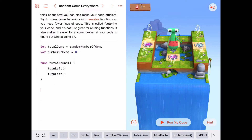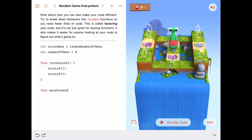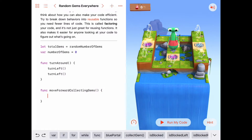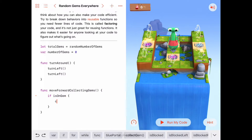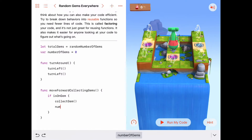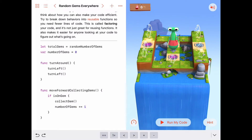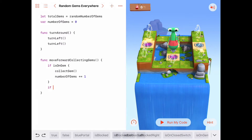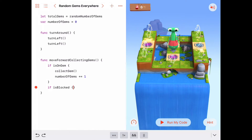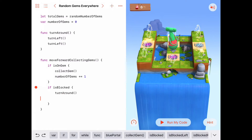Now I'll write a function called moveForwardCollectingGems. All it's going to do is: if I'm on a gem, collect it and increase numberOfGems by one with plus equals one. There are no switches here, but if I'm at the end — if I'm blocked — I want to turn around, and then we also want to change the state of our portals.